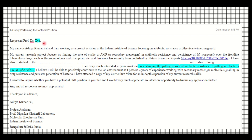The subject line and the personalized lab section are the parts you change each time. The introduction and conclusion can remain similar — that is not a big issue. Do maintain the total length of the email as very brief, because the email is the first thing professors will check, not the CV.